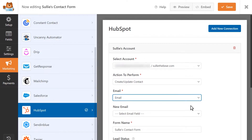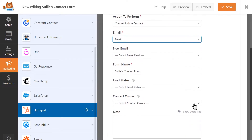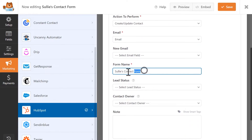If you're using this form to update contact information, then this field will contain their old email address. In the New Email drop-down, you'll select the form field that will contain the user's new email address if you're using this form to update a contact's information. The Form Name field is pre-populated with your form's name by default and is used to analyze form submission data in HubSpot, but you can change this to whatever name you want.